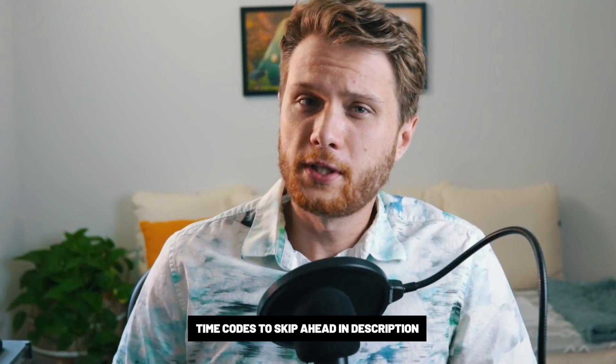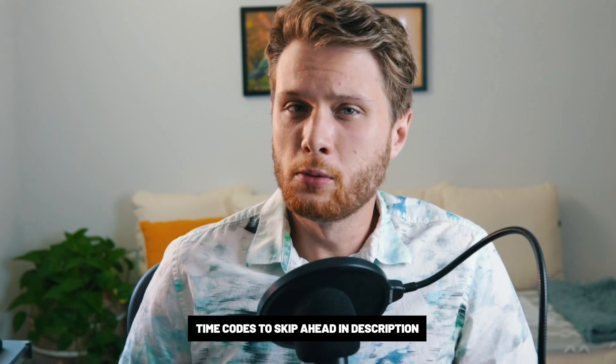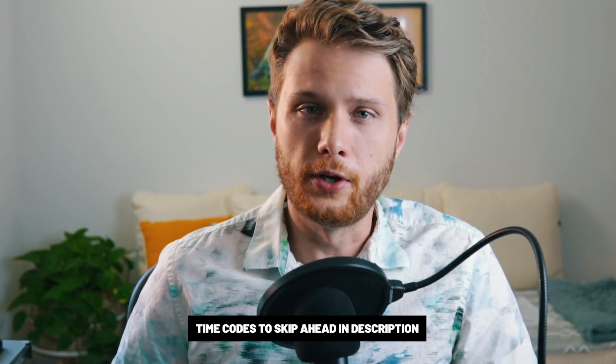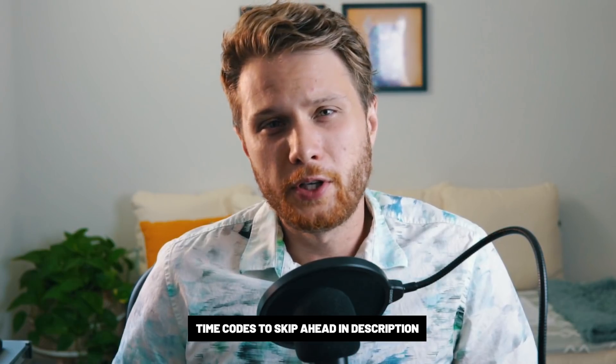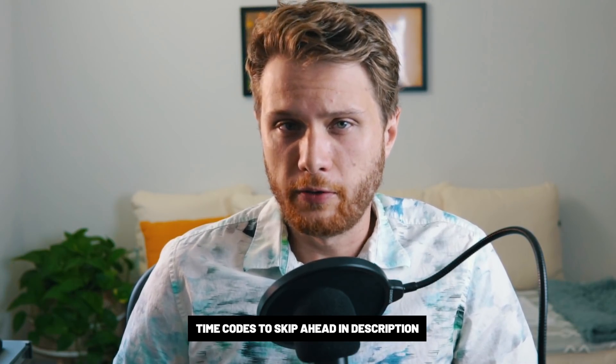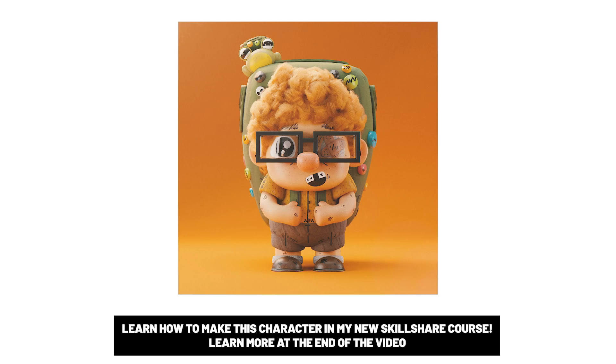Today, we're going to be looking at a quick tip on how to improve your modeling skills in Blender. This already assumes that you know how to use the interface in Blender. However, if you're looking to learn the interface of Blender, I actually have some courses and some free resources on that, which I'll discuss at the end of this video.